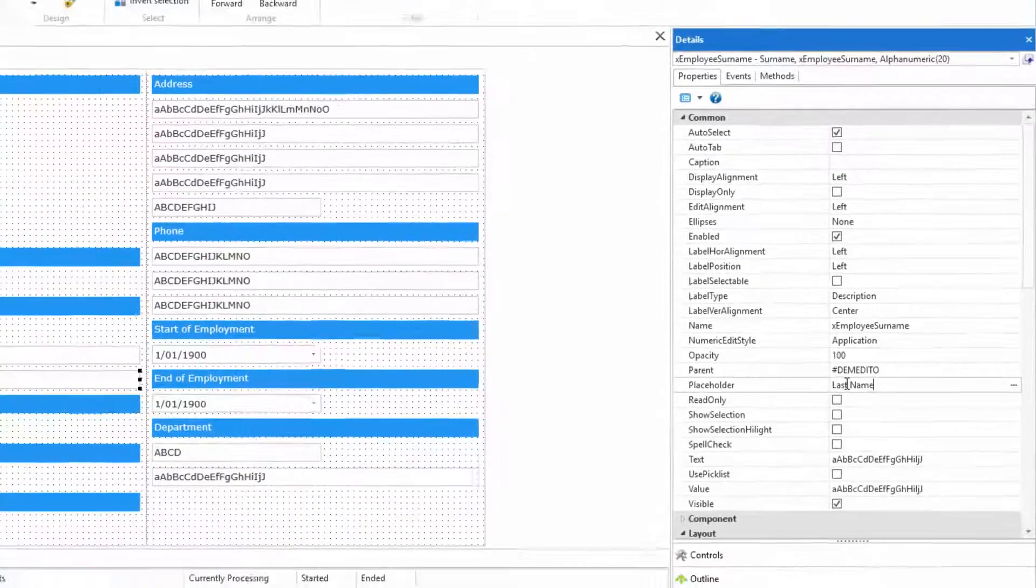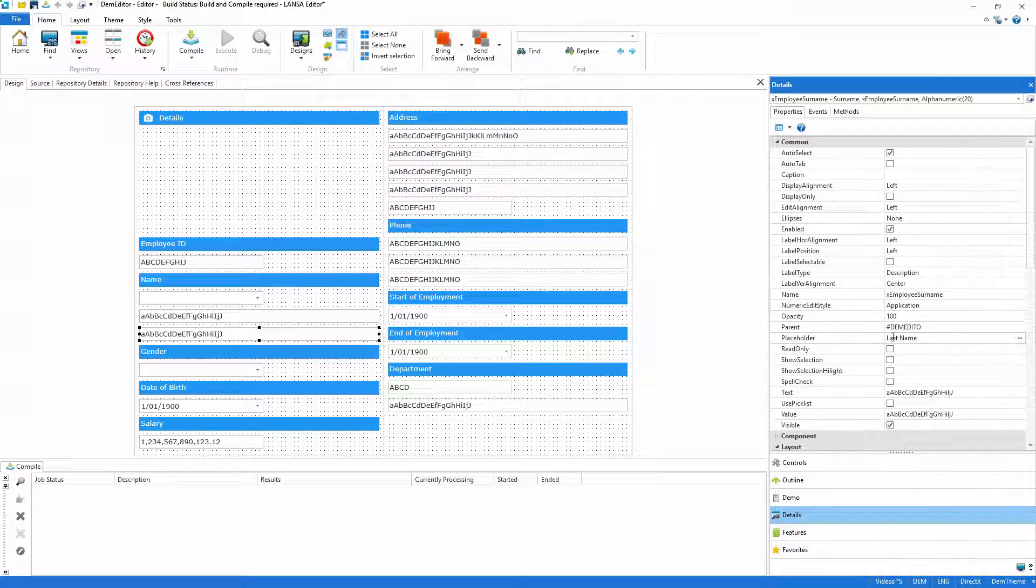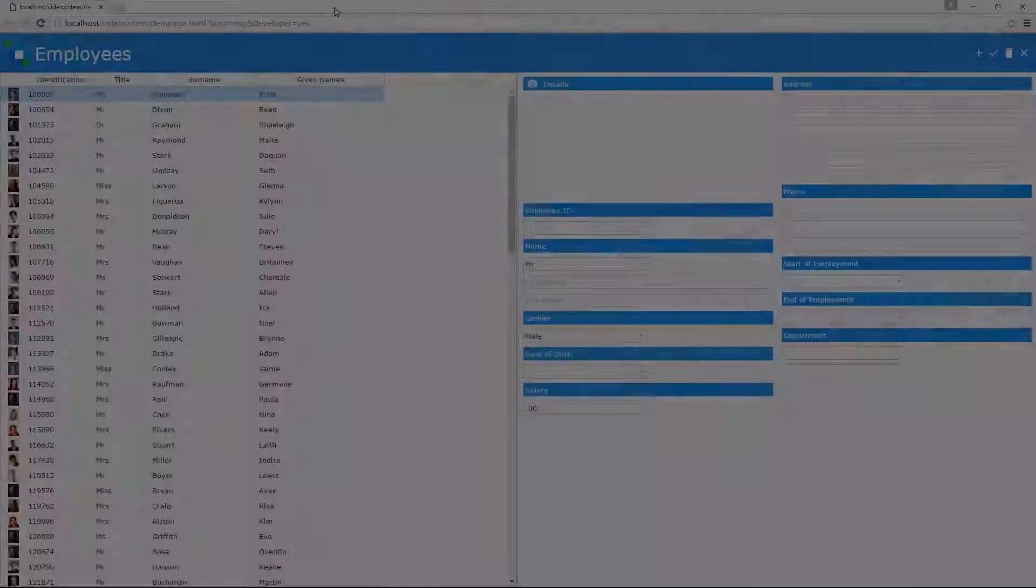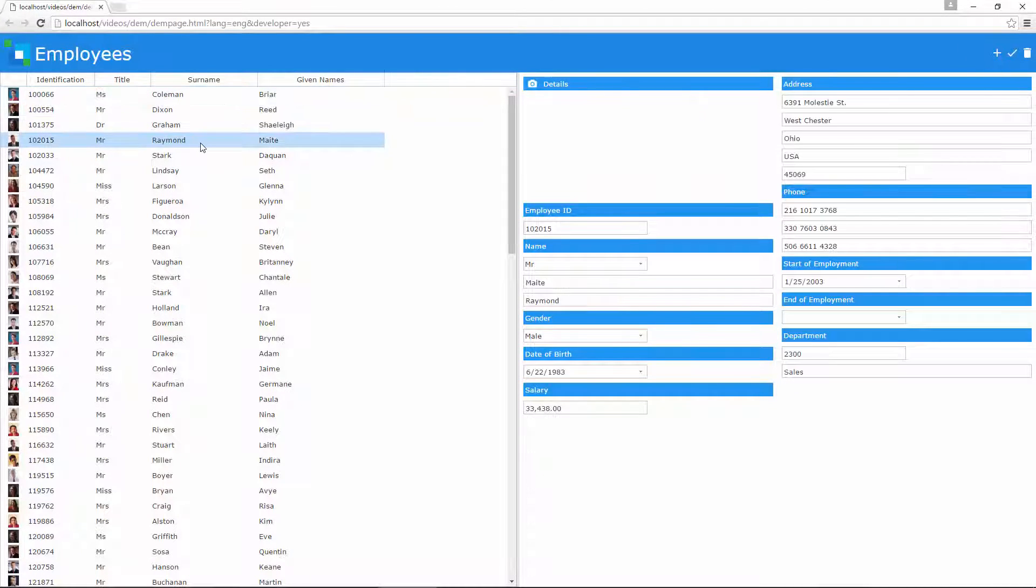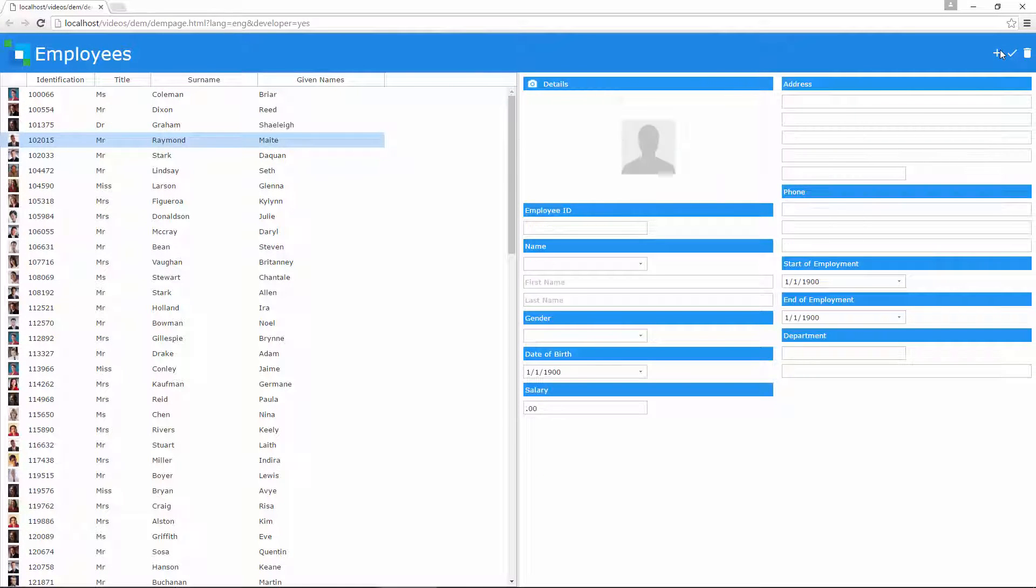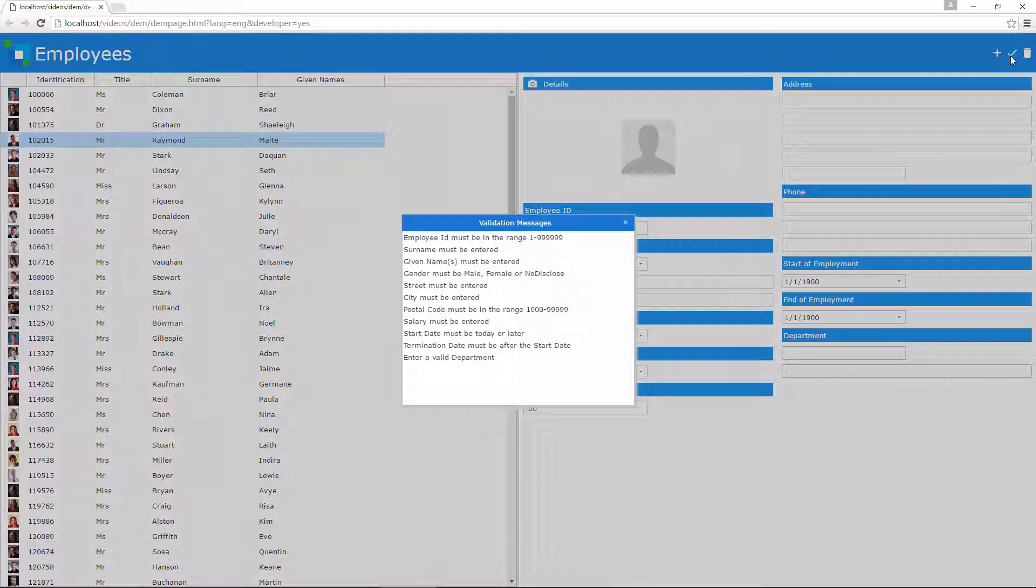So with that complete I'll let Lancer's single click compile do the work and you'll be able to see the result. Clicking the add button clears the fields and applies a default image. And of course trying to save the employee sees Lancer's repository business rules protecting the database once more.